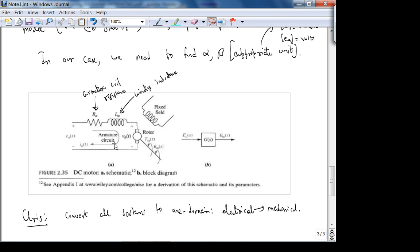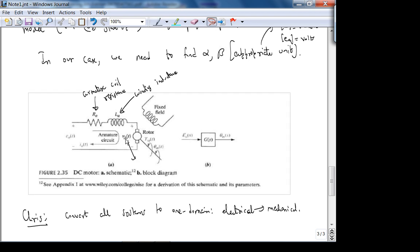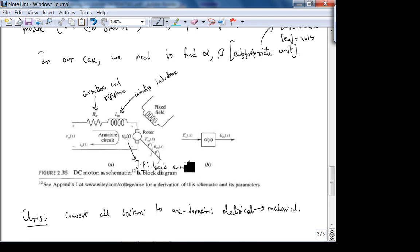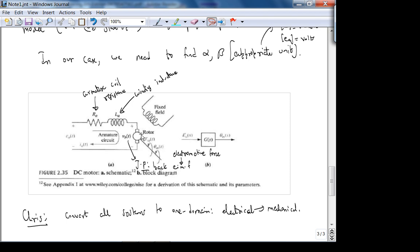VB is called back EMF — electromotive force. When the rotor spins, it generates a voltage that opposes the input voltage (no perpetual motion). The sign is critical — plus/minus orientation matters. If you get the sign wrong during derivation, you should catch it because something will look physically wrong.